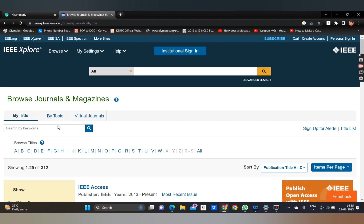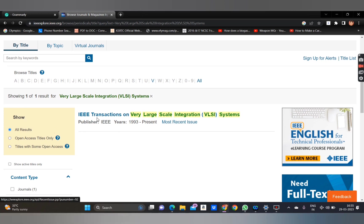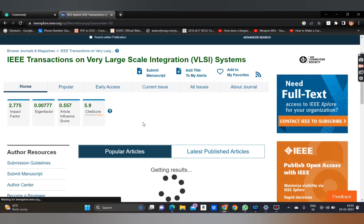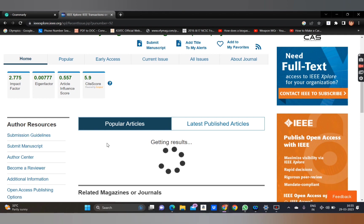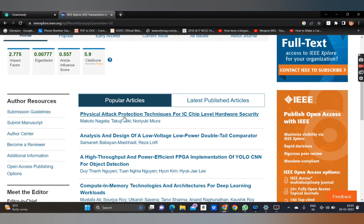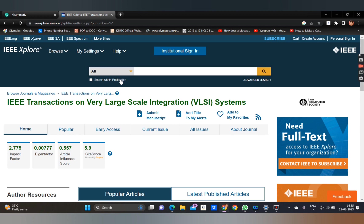You can see this is the journal: IEEE Transactions on Very Large Scale Integration VLSI Systems. You've found the journal, and you can see all the popular articles, site score, and latest publications.